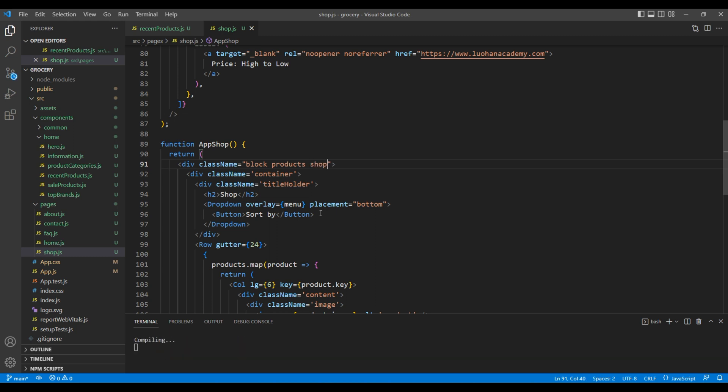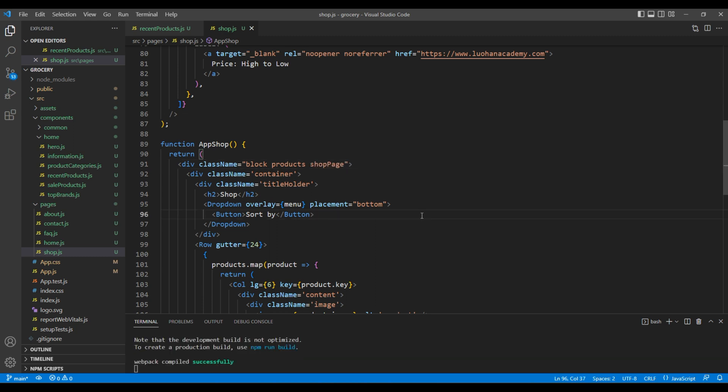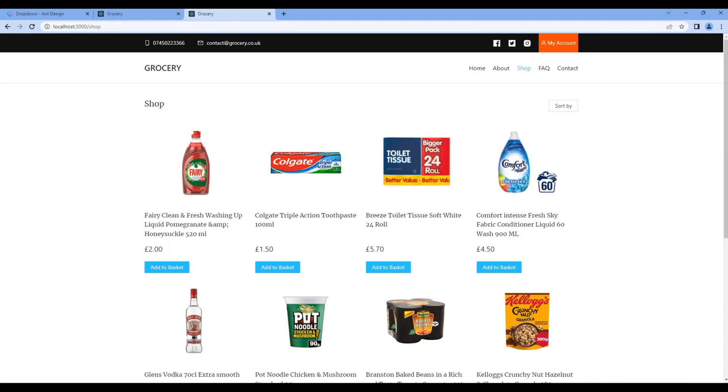In the CSS I have used this class name to style them. Check the preview again and this time it is looking fine.